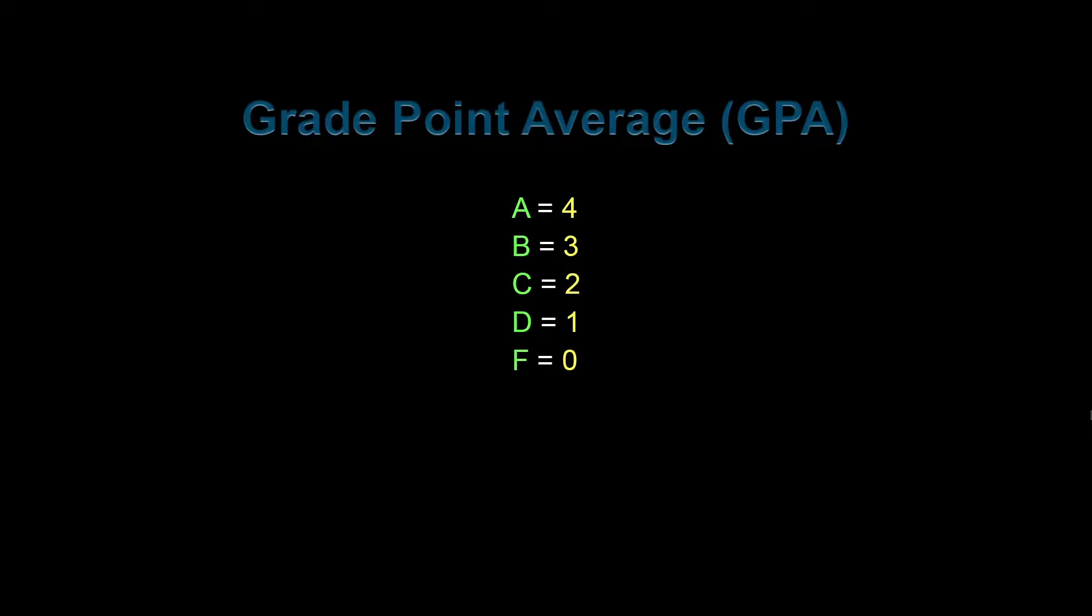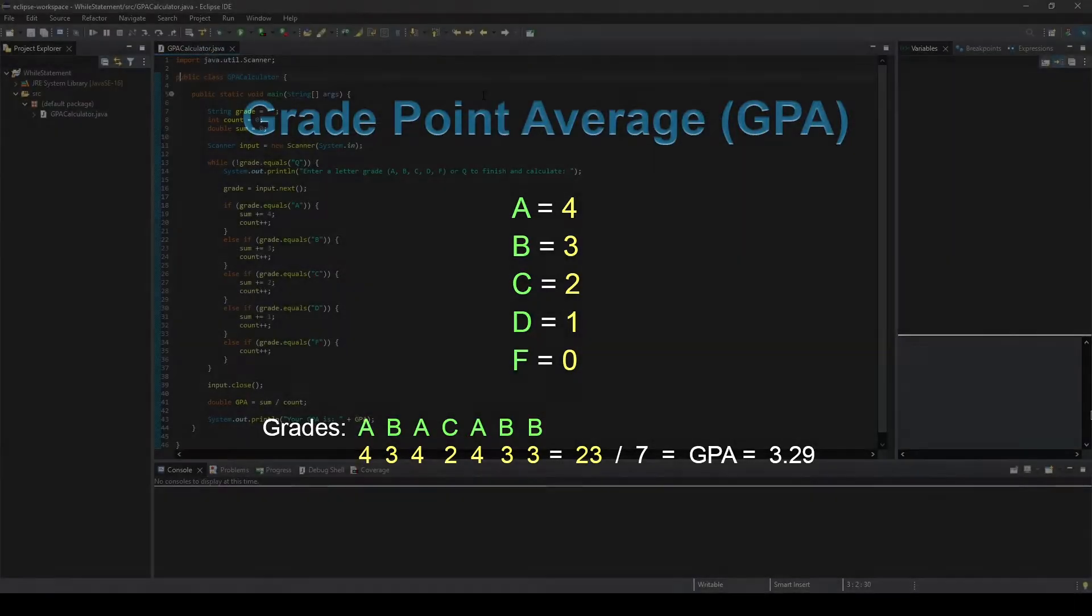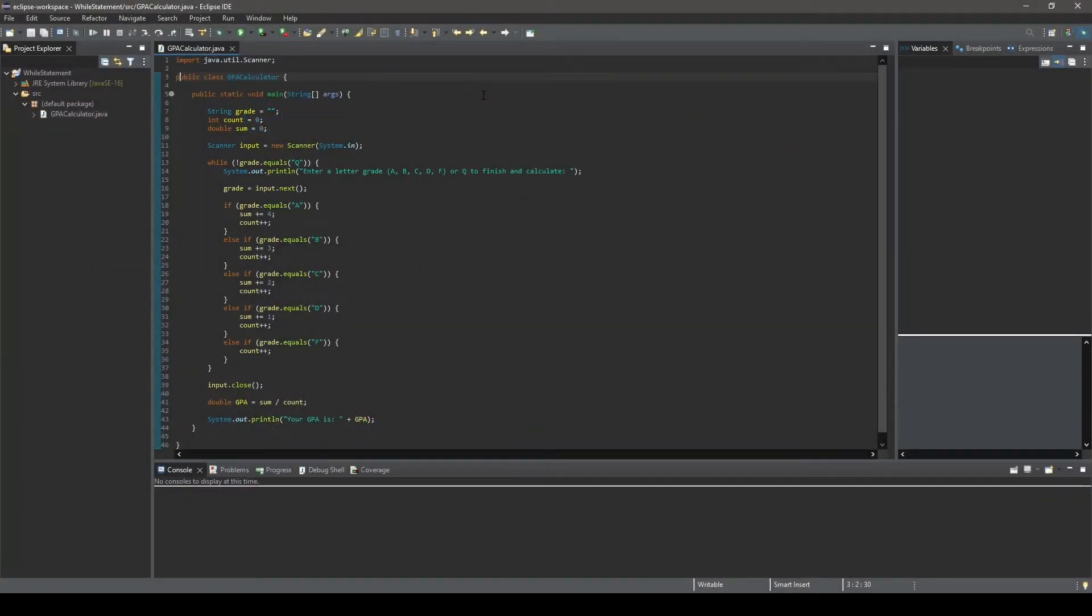Next, you would gather up all your grades, assign the corresponding numerical value to each grade, add up the sum of these values, and take the average, and that average would be your GPA. Now that we know that, let's go ahead and take a look at our GPA calculator solution.